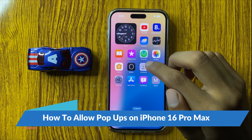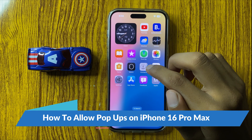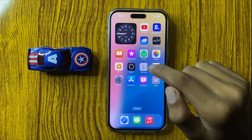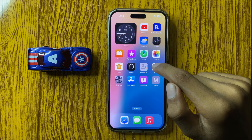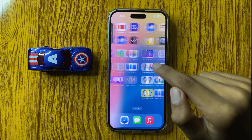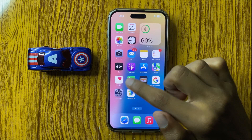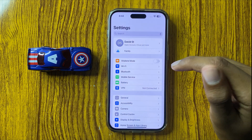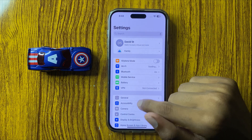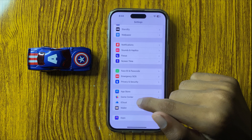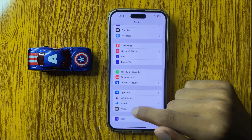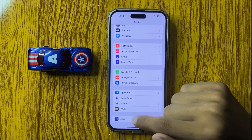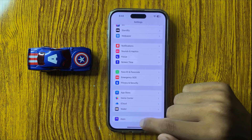How to allow pop-ups in iPhone 16 Pro Max. So let's start the video. First of all, open Settings and then scroll down, and here you can see the option Apps.